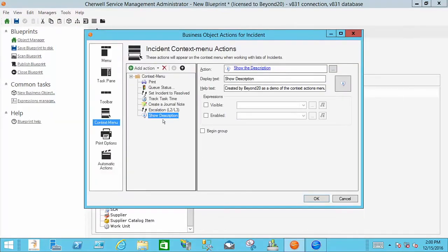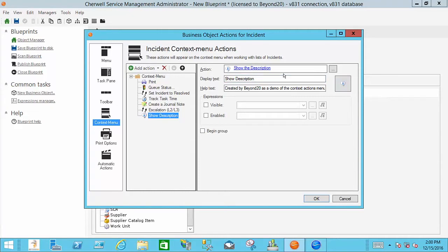And whenever you save this you can set some expressions for when it's visible, when it's enabled. You can put an icon on it, etc. And that's all there is to it.